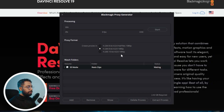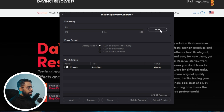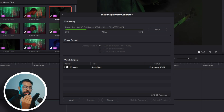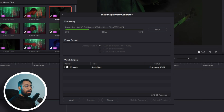Now we need to select the proxy settings. You can select H.264 8-bit half resolution 1080p, or choose another option. I'll select this one and hit Start. This way the proxies will generate in the background while you can work on your project.